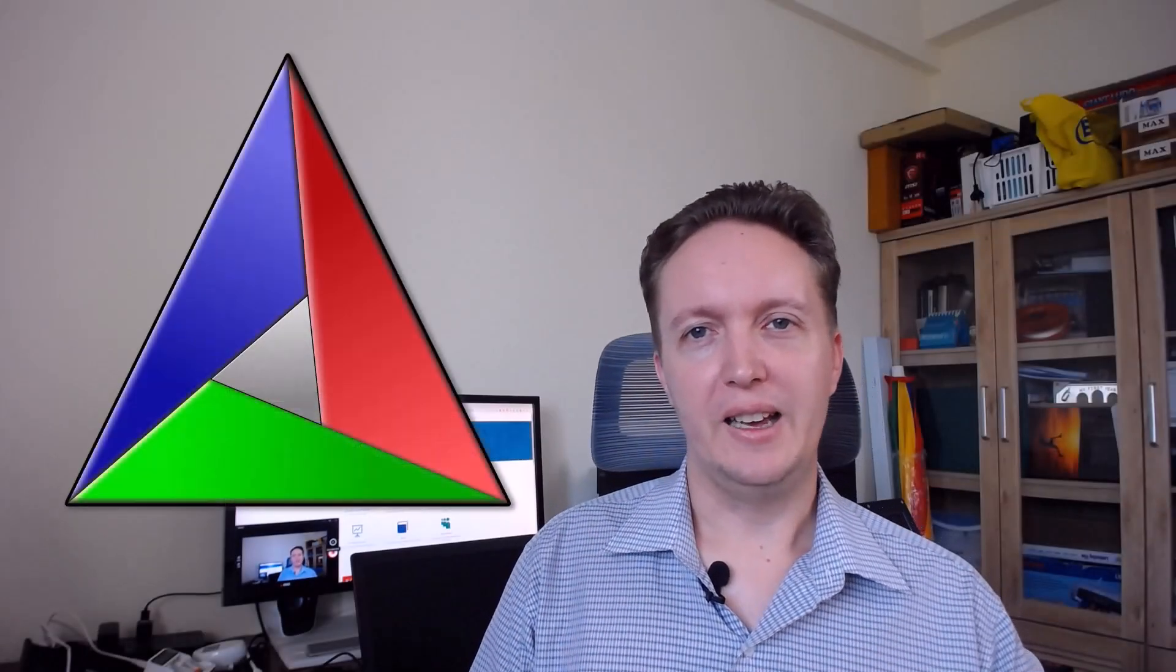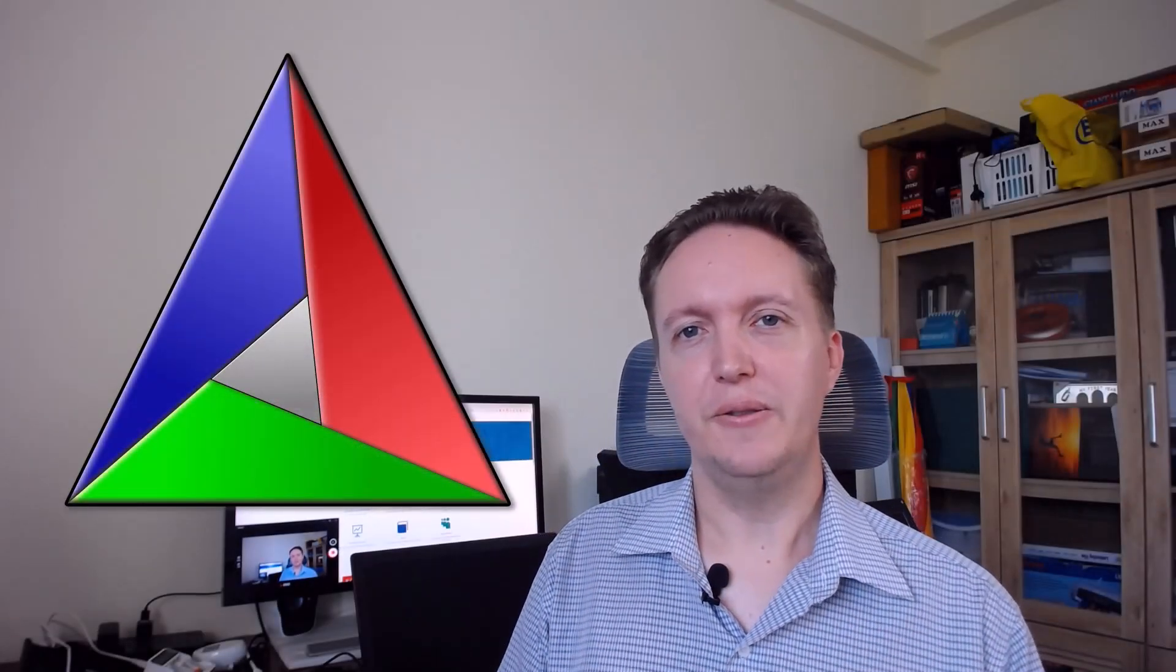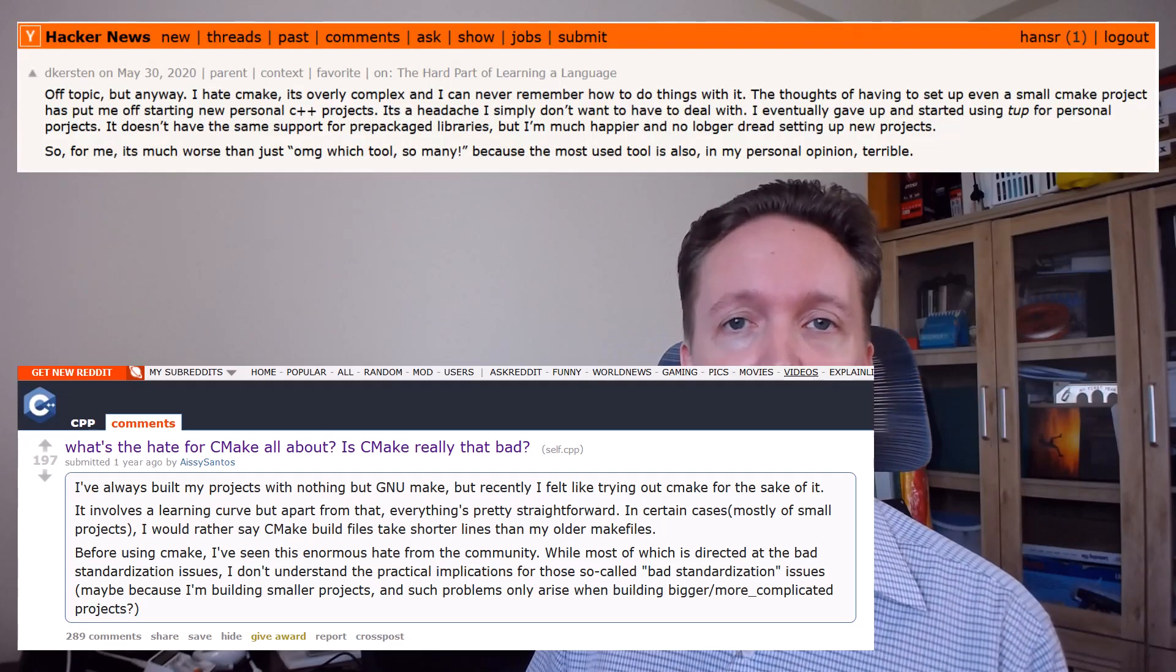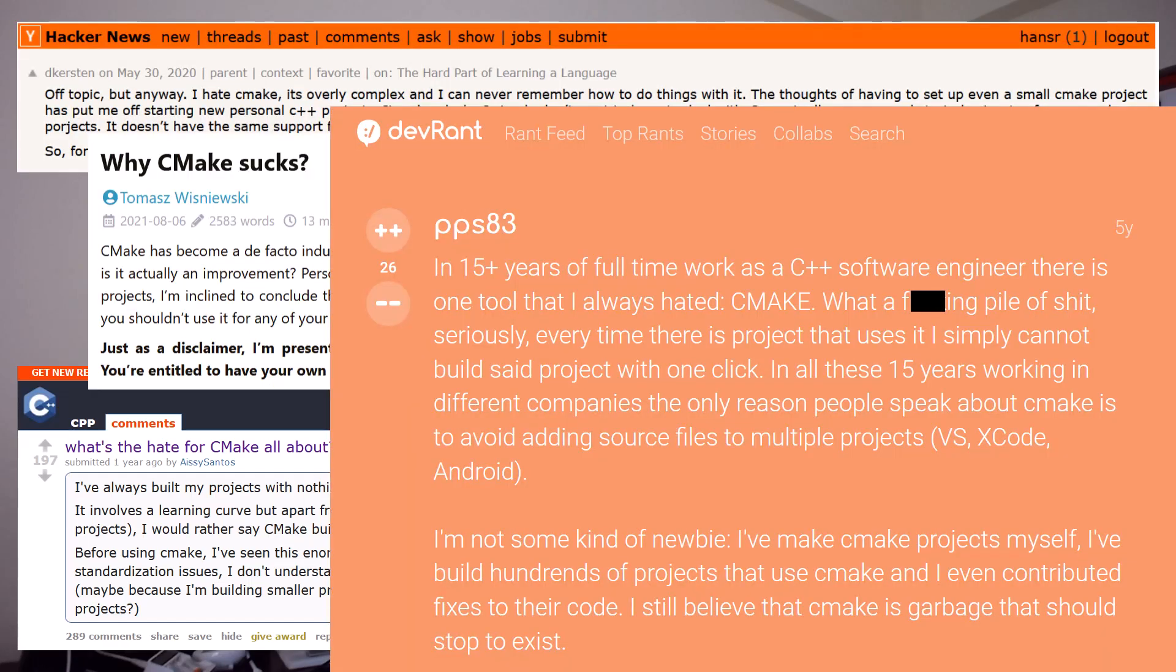I used to avoid CMake like the plague and I hated that it became the default build system for C++ projects. I know I'm not alone in this. There's plenty of anti-CMake hate out on the internet, it's very easy to find.